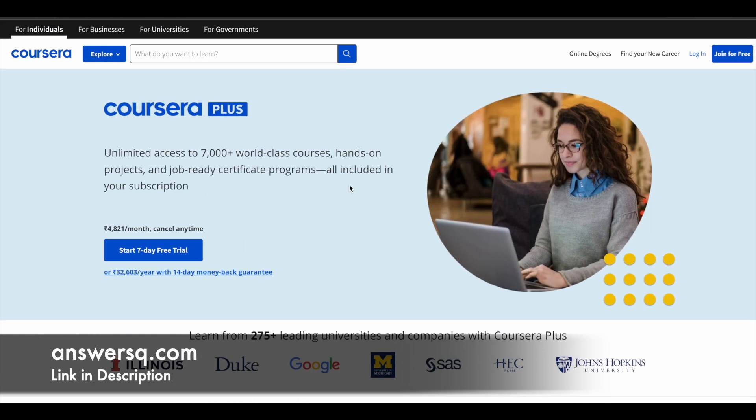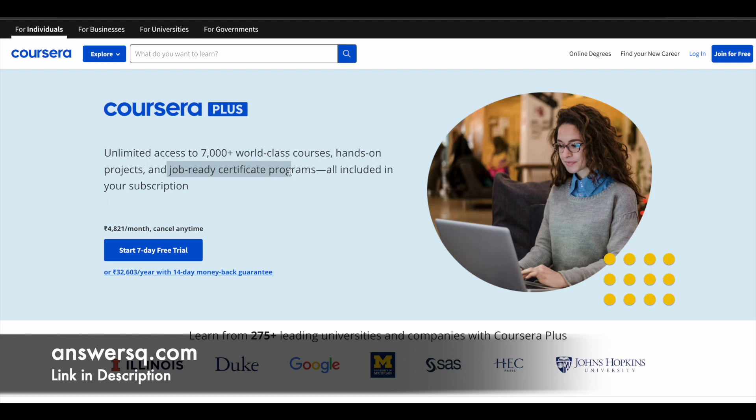So if you want to purchase any individual course in Coursera, instead of buying that single course, you can opt for Coursera Plus subscription. Because with the subscription, you will get unlimited access to 7000 plus world-class courses and you will also get access to job-ready certificate programs offered by top companies like IBM and Google. So if you are interested in this, just check out the link in description for Coursera Plus subscription.